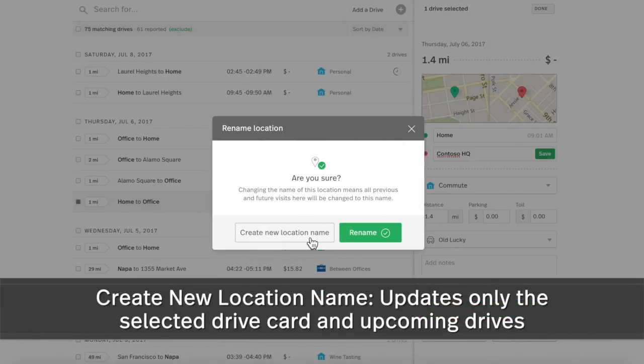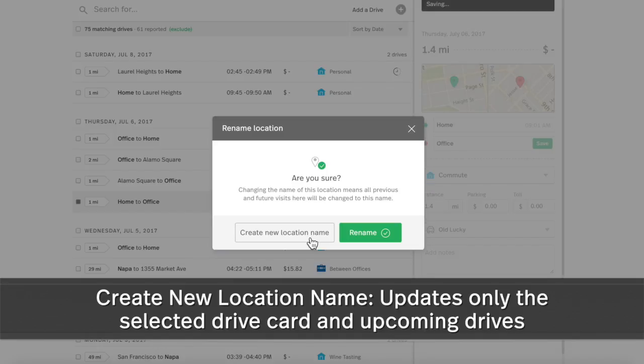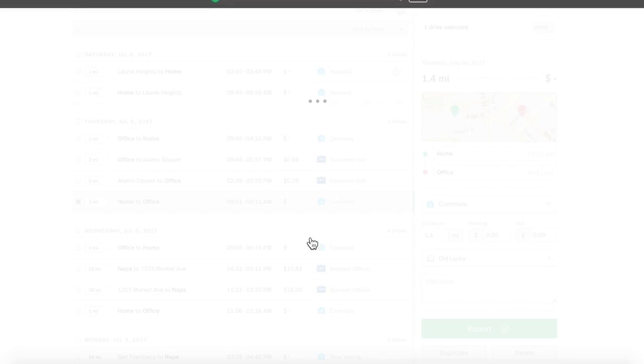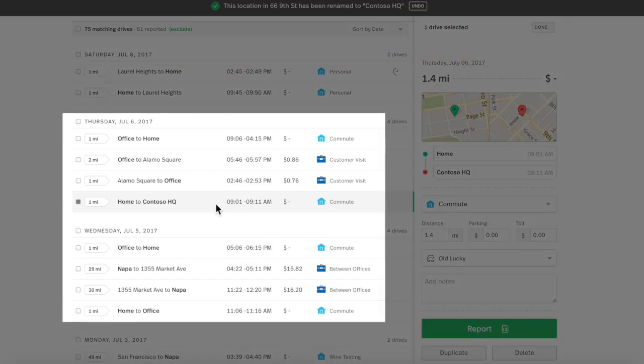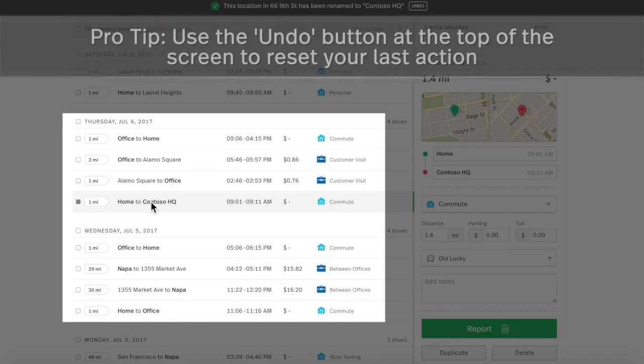To keep the current location name for drives that have already been captured, but set up a new label for new drives here in the future, select Create New Location. This update will impact the selected drive.